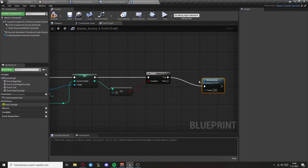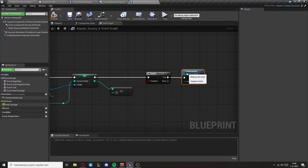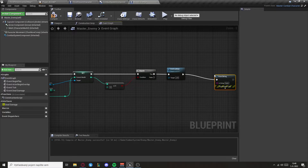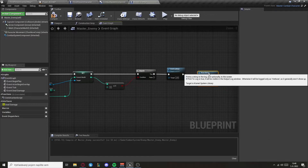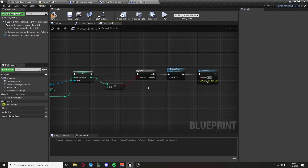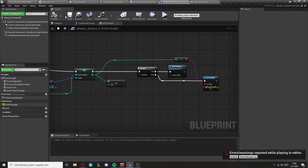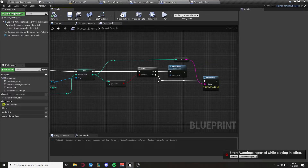Essentially this is like a death. Afterwards I want to print string that will say how much HP he's got left.